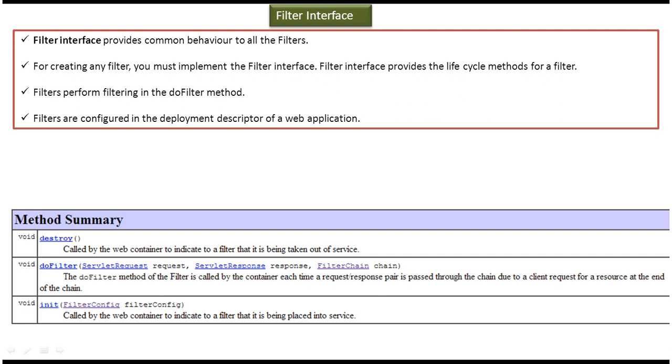Hi, in this video tutorial I will cover filter interface. Suppose if you want to write any filter, then what you have to do is you have to implement the filter interface.